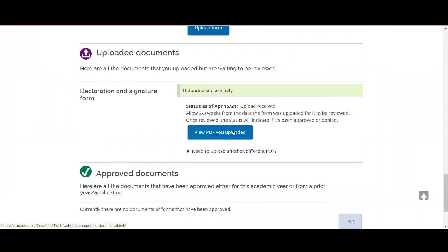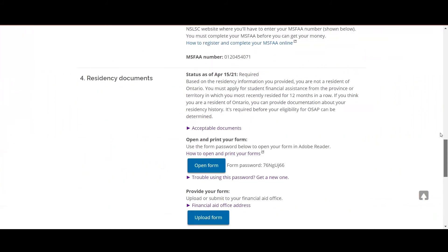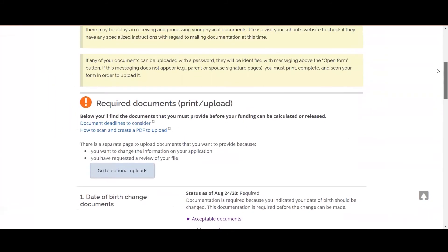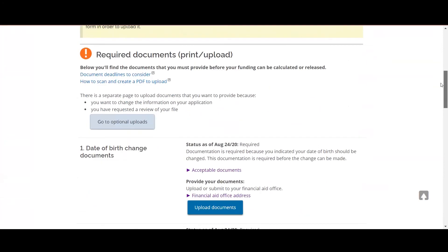You can even check to see what you've uploaded and if you realize that you need to add more details, that is when you would use the optional uploads button further up on the required documents page.